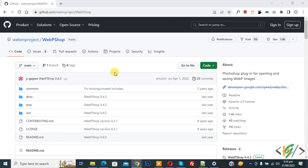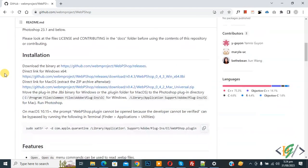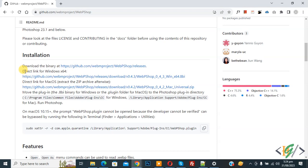We are in git app.com and you will find this link in the video description or comment section. Scroll down and you'll see Installation. Download the binary. You see direct link for Windows x64.